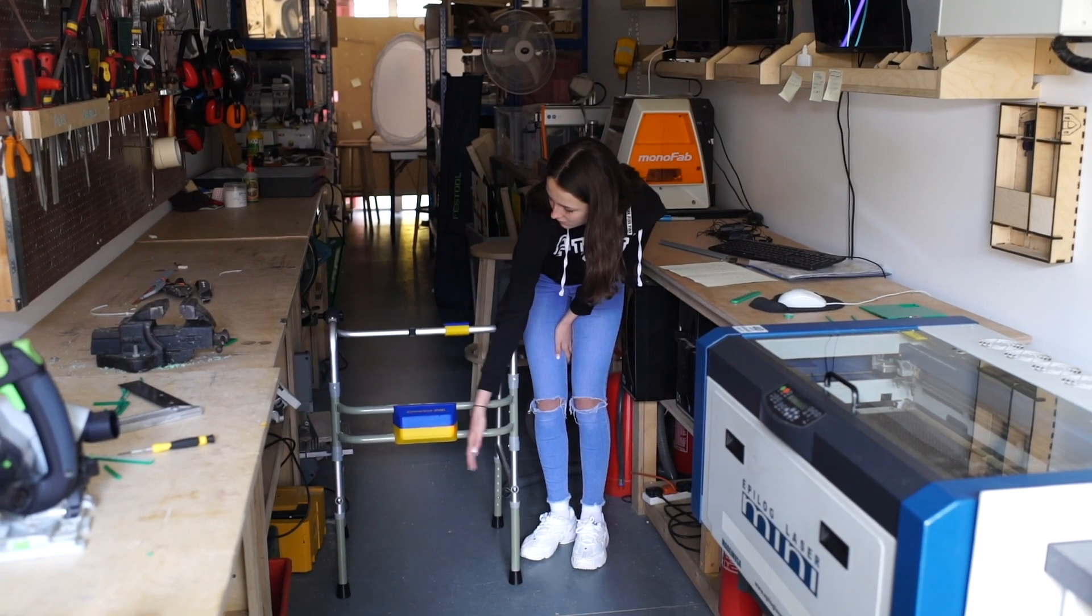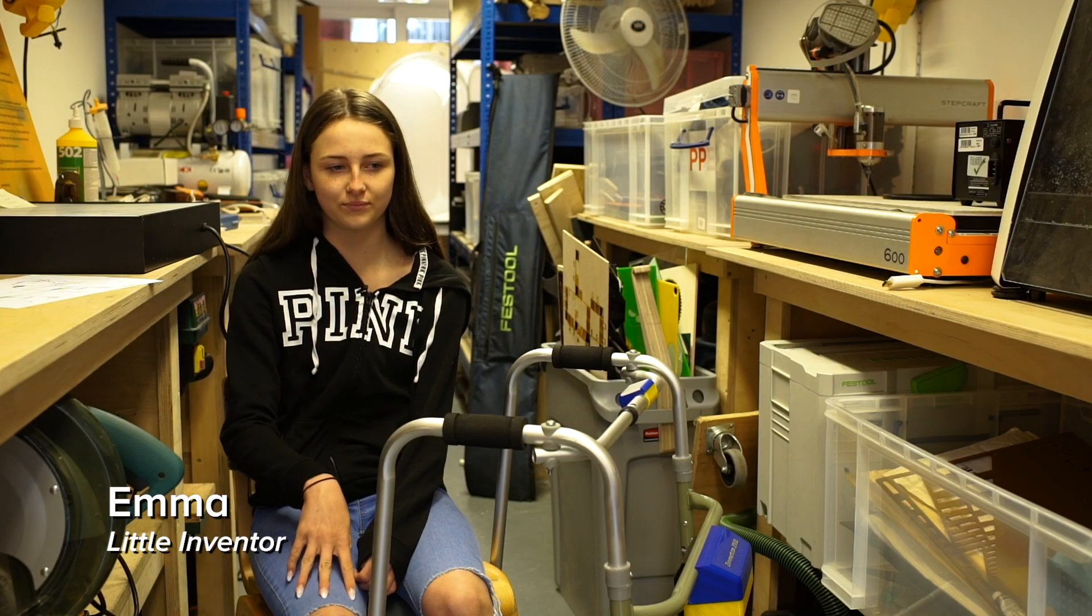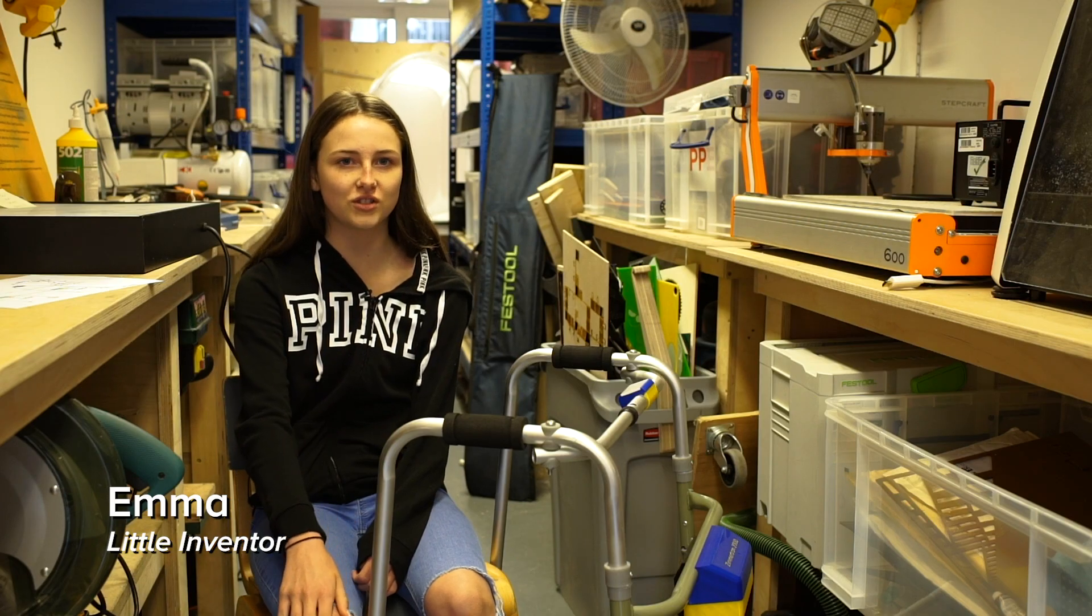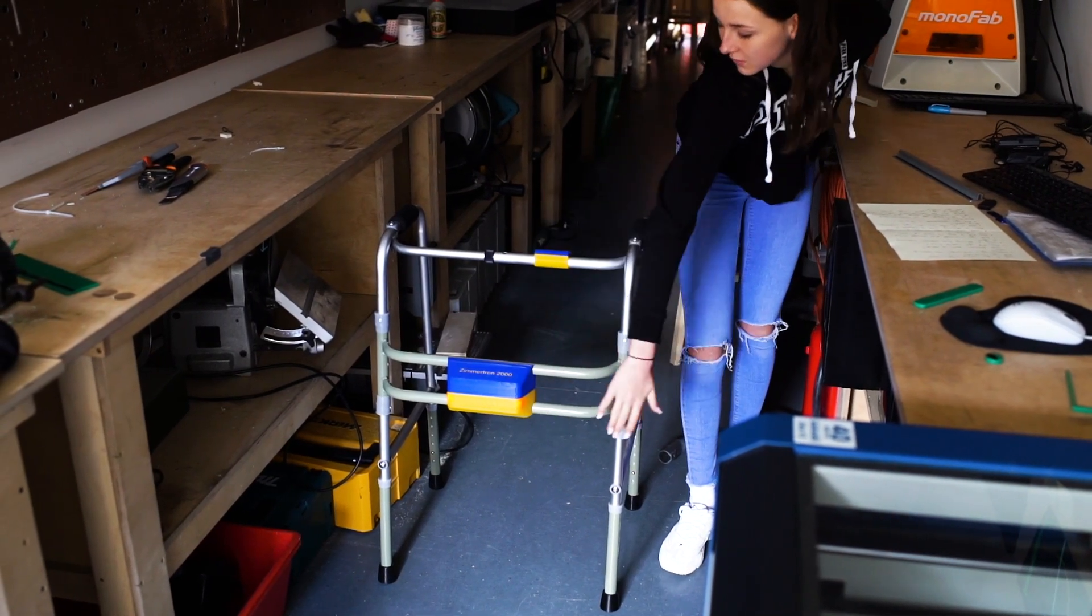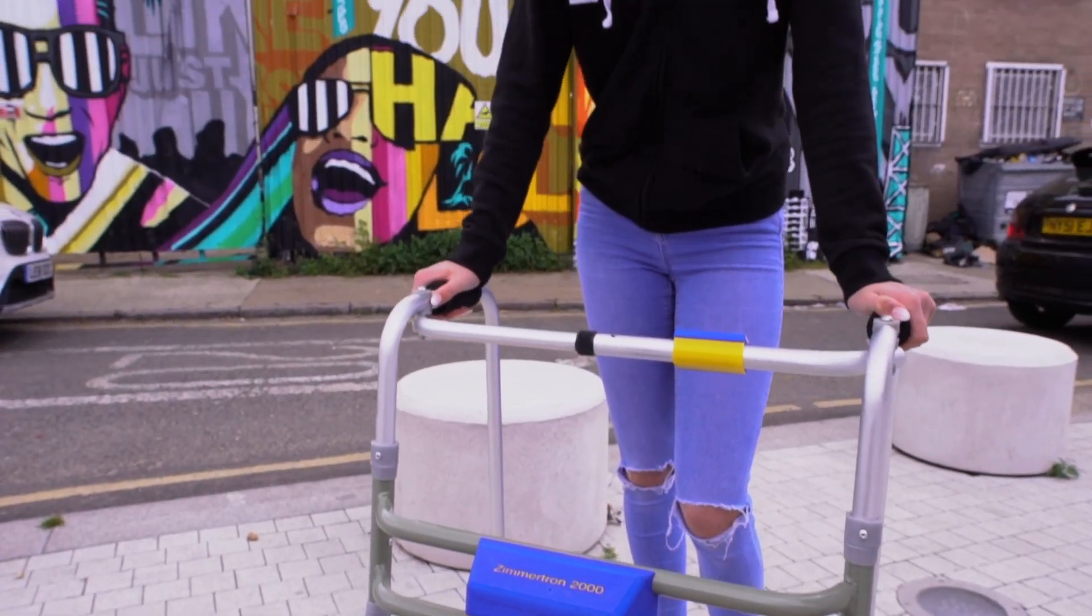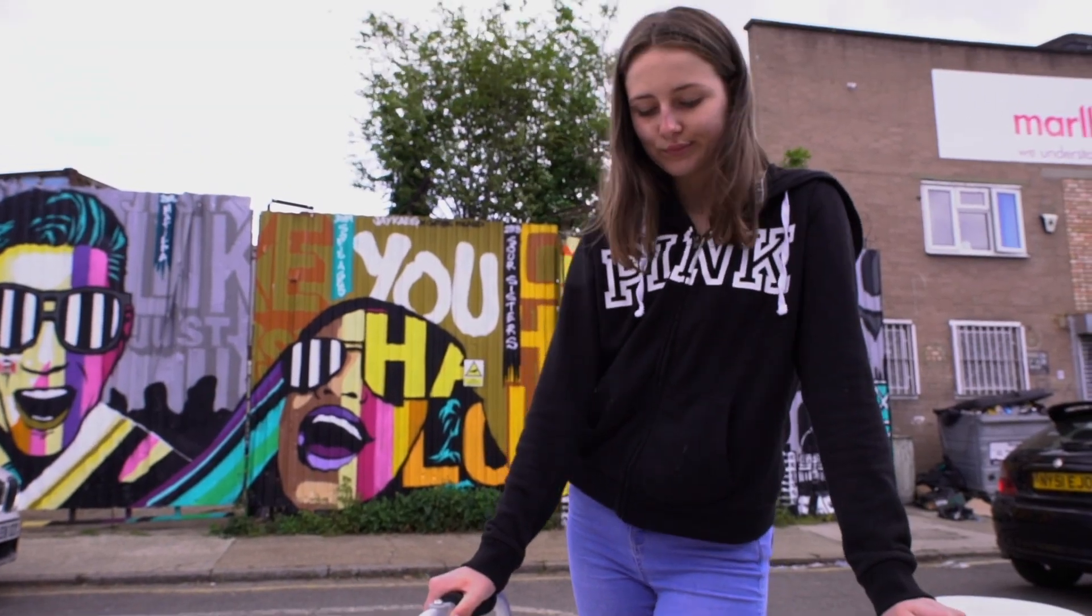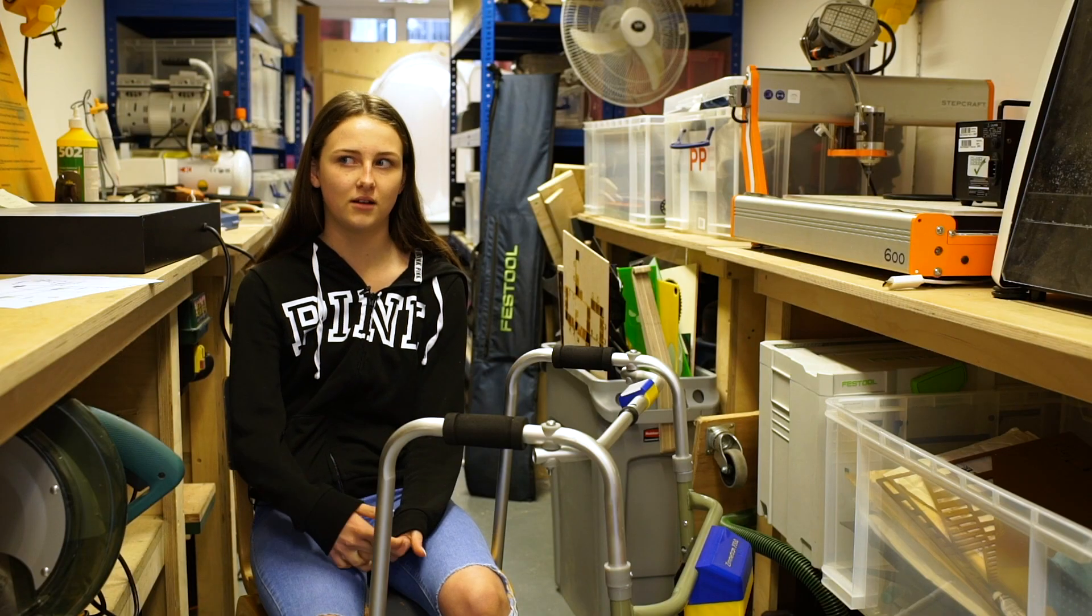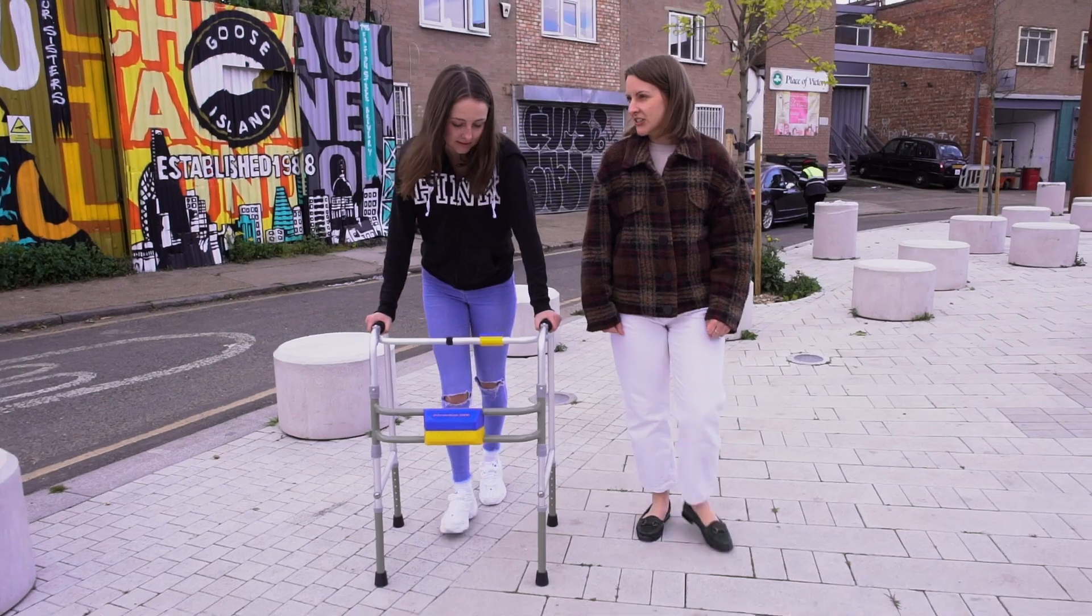Basically it's like a zimmer frame for old people and it detects cars and stuff when people cross the road. Some people in my family they can't really see very well so they'll have trouble crossing roads and stuff and now I'm trying to do more things like it.